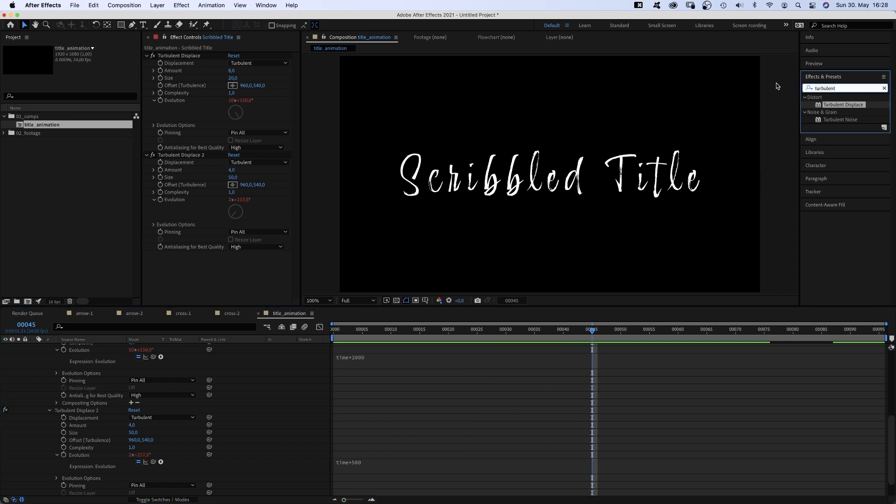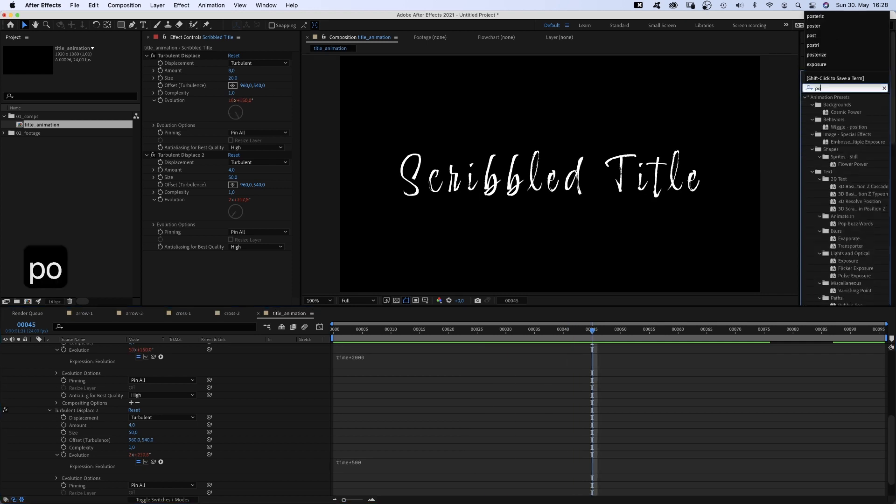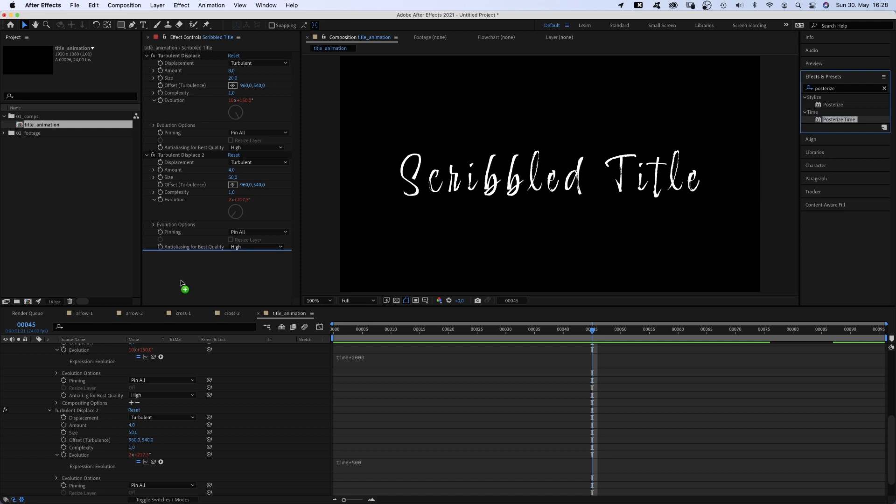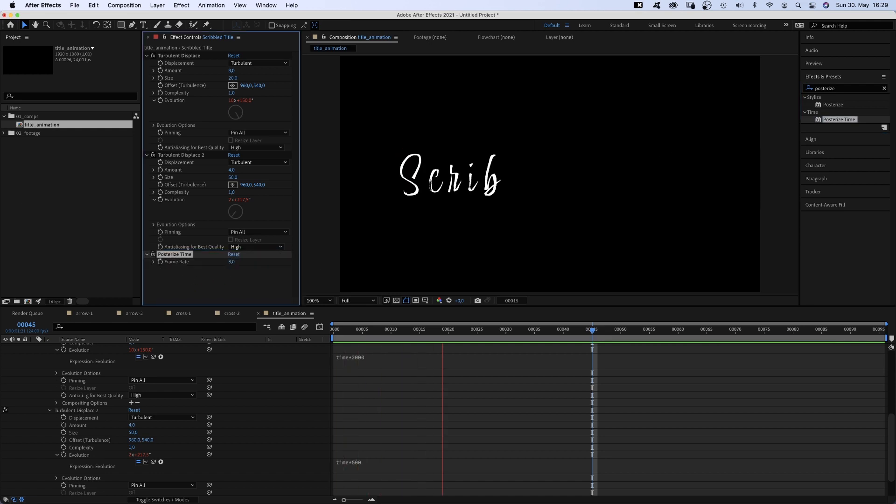Finally, we add posterize time and change the frame rate to 8. Awesome. That's the very basic title animation.